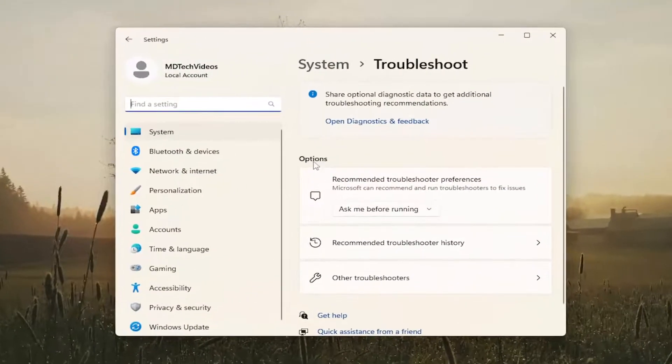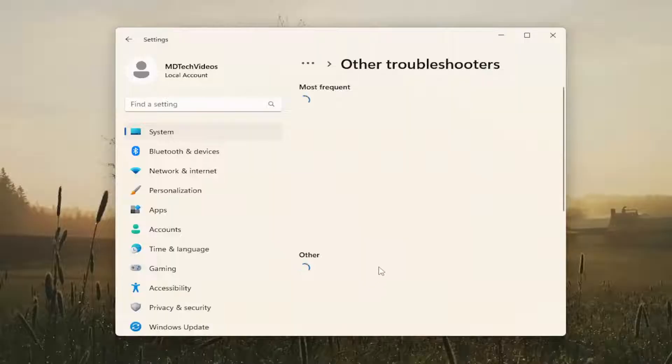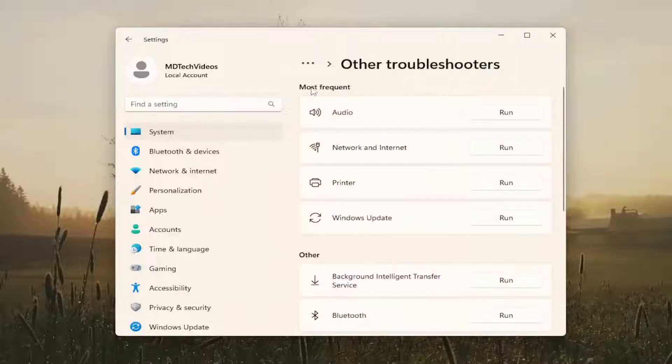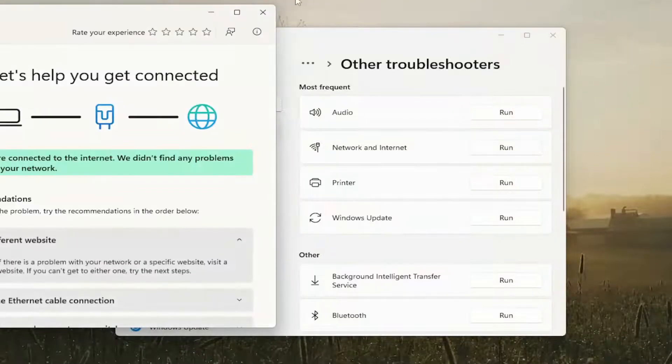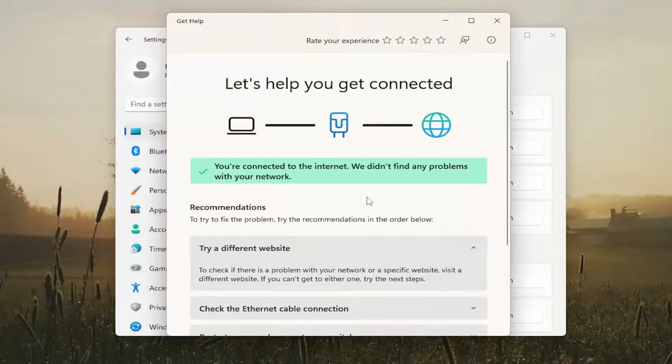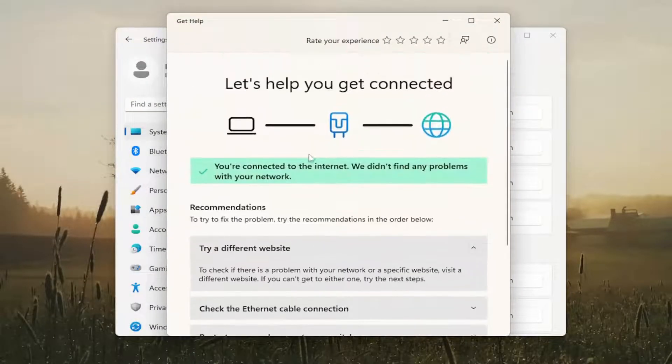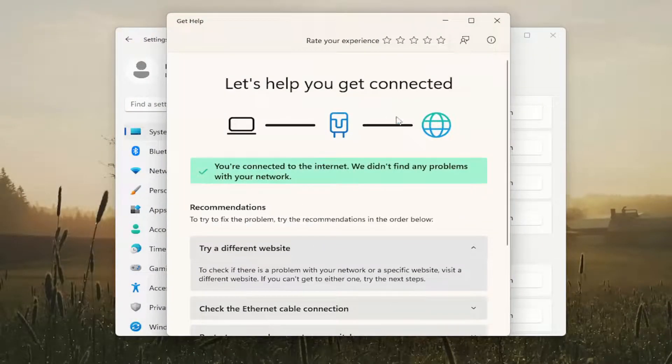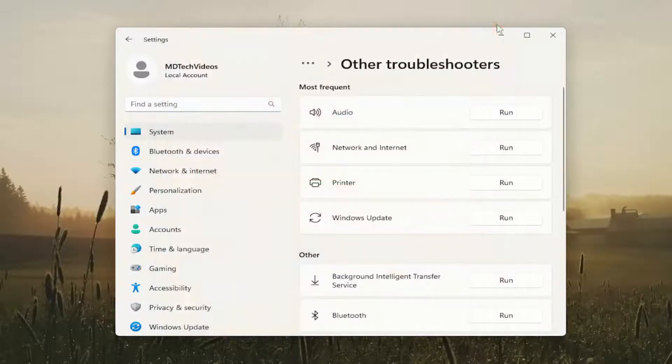On the right side underneath options, select other troubleshooters. Underneath most frequent, select networking and internet and then the run button. If there are any issues it should allow you to scan and see if it is able to resolve the problems through there.